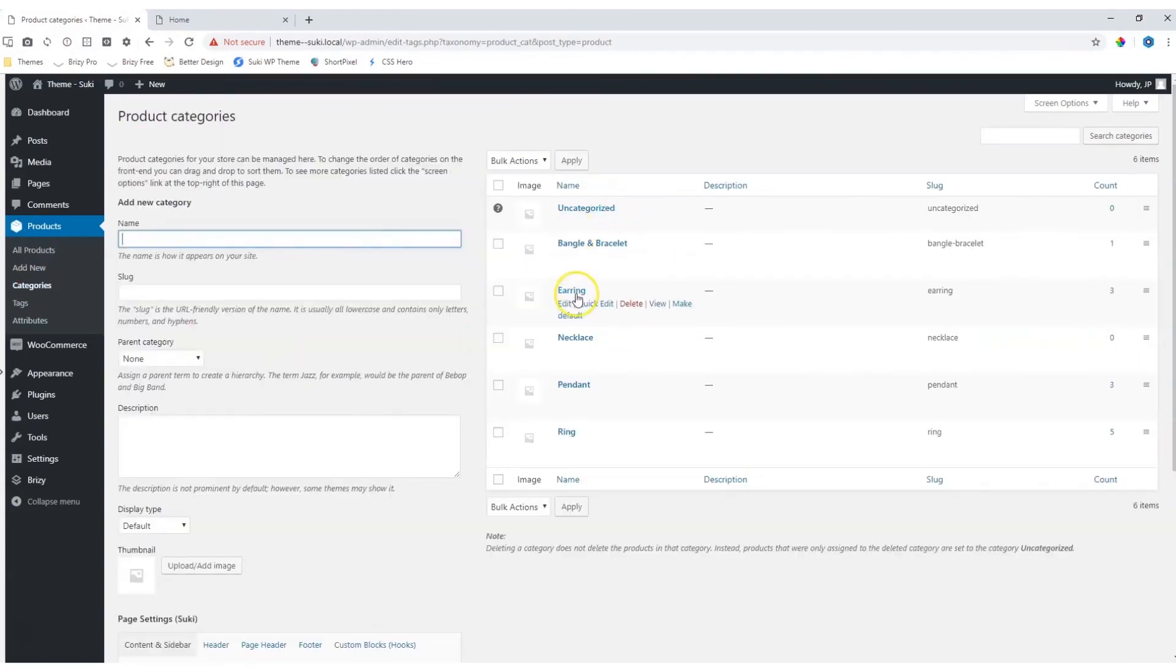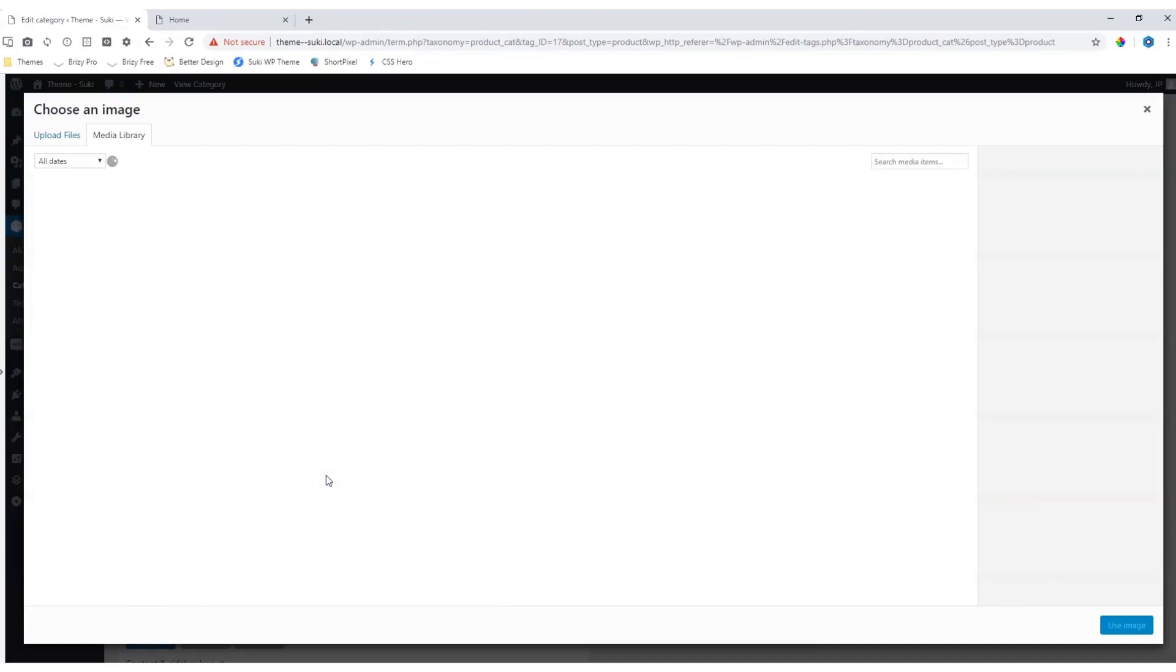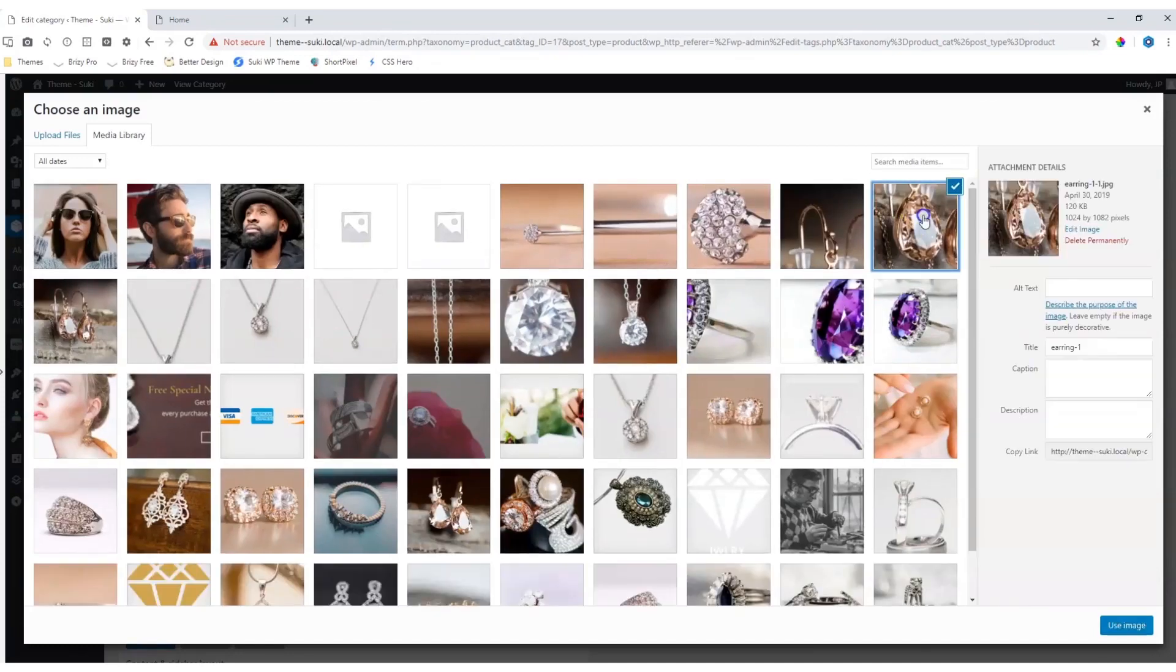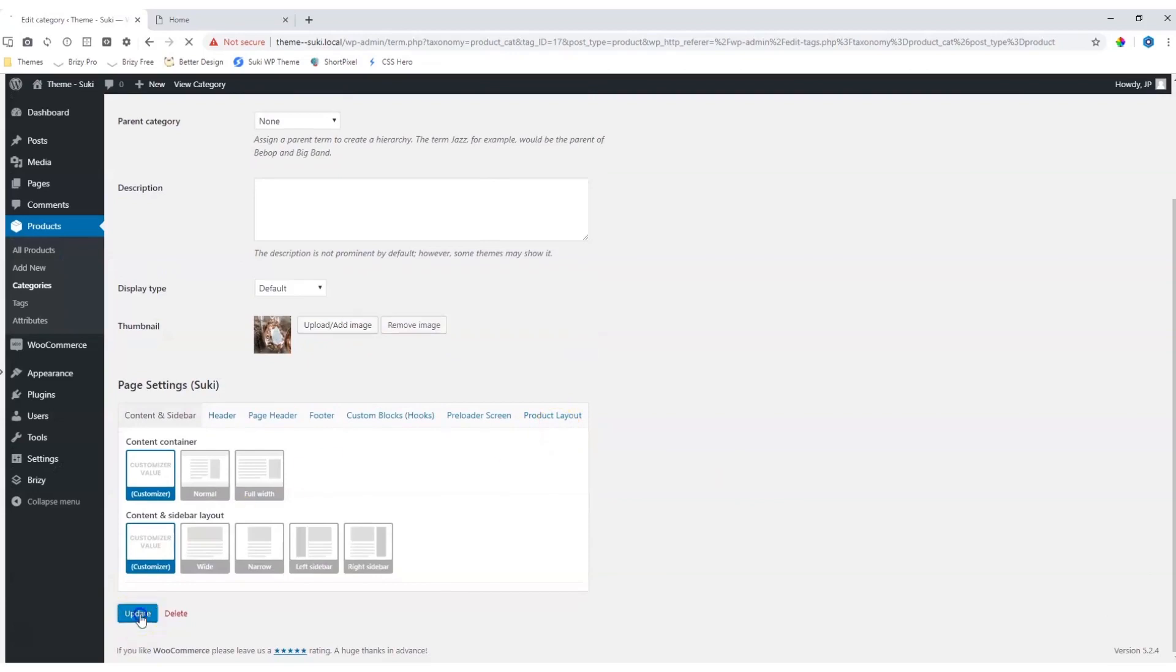Let's go over here to Earring, click on it, and then under Thumbnail, click on Upload or Add Image. Choose an image for the thumbnail, scroll down and update the work.